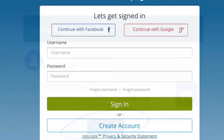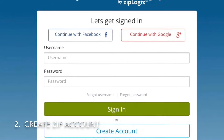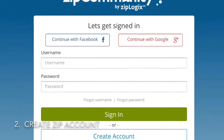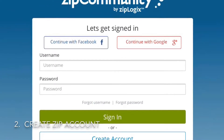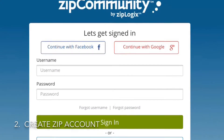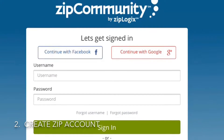This will take them to the Zip community website where they will need to create an account by entering a username and password, or by signing on to an existing account.